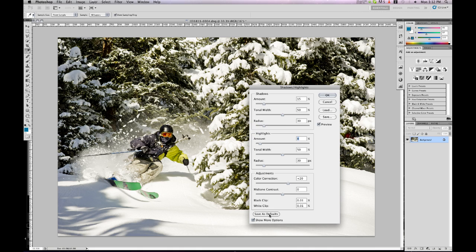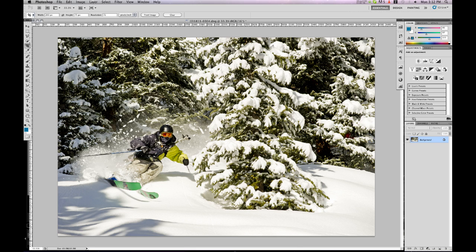I can now save these as the default so every time I open this tool it automatically does those settings. Click OK and the adjustments are applied.